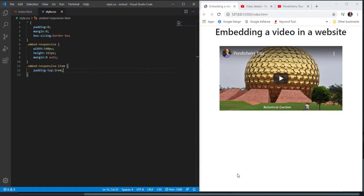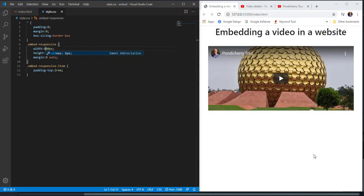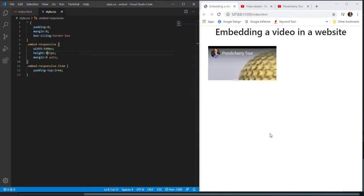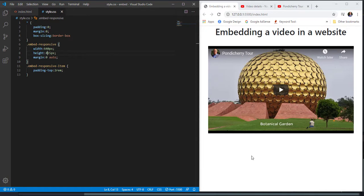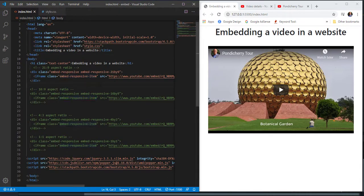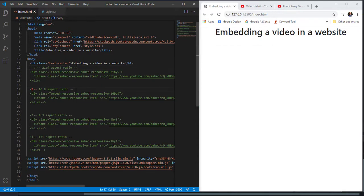This is how you can design the video to either full width and height or a specific width and height. For example, changing the width from 540 to 640 increases it, and changing the height from 315 to 415 increases the height accordingly. This was the first aspect ratio 21:9. Now let me enable the second one, 16:9, to see the difference.